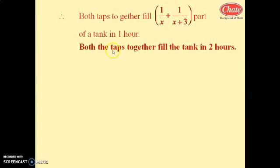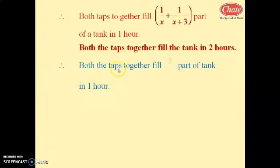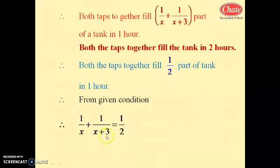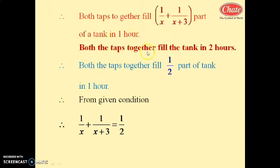Since both taps together fill the tank in 2 hours, they fill 1/2 part of the tank in 1 hour. From the given condition: 1/x plus 1/(x plus 3) equals 1/2.